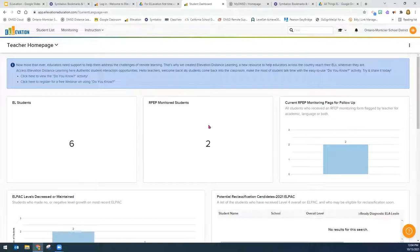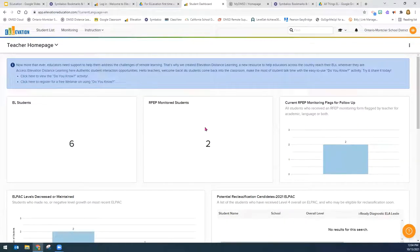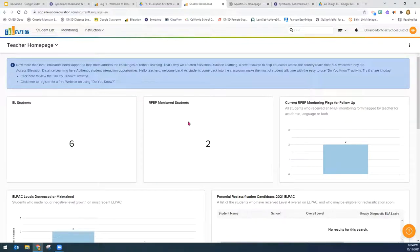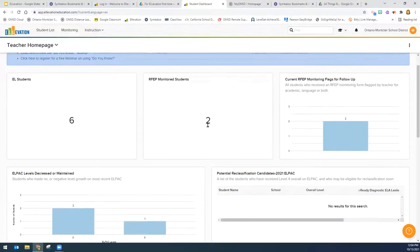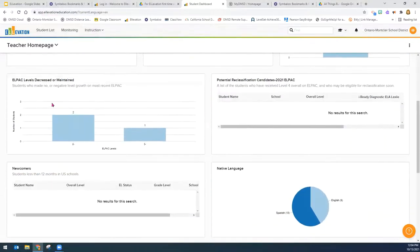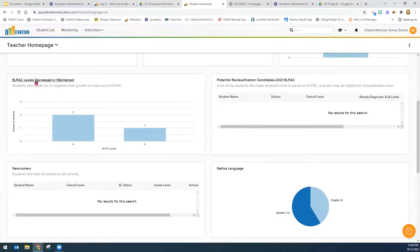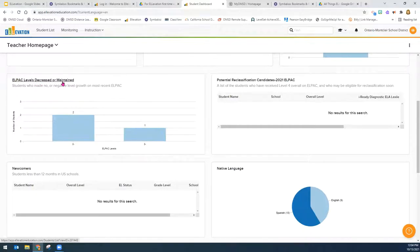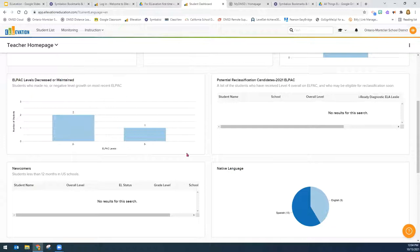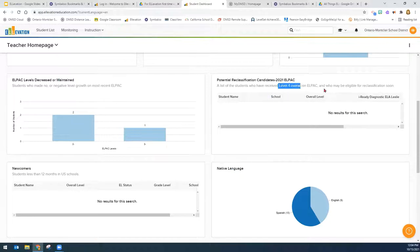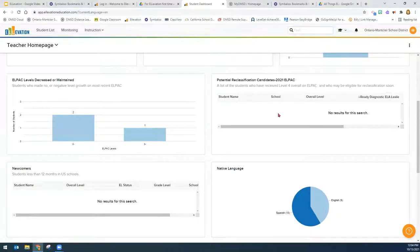RFEP students get monitored for four years and these two students will be needing an RFEP monitoring form to be filled out. Here you will see if any students have either decreased or maintained their levels on the comparison from the most recent ELPAC to the previous ELPAC. And then if a teacher did have any students with an overall level of a four that they would be getting reclassified possibly this year, they would show up on this one.